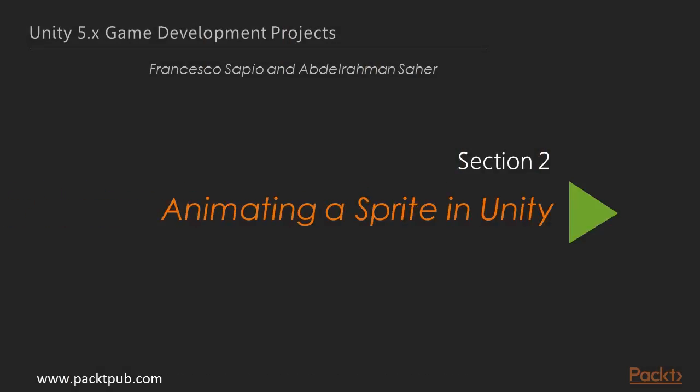Hello, welcome to the next section, Animating a Sprite in Unity.